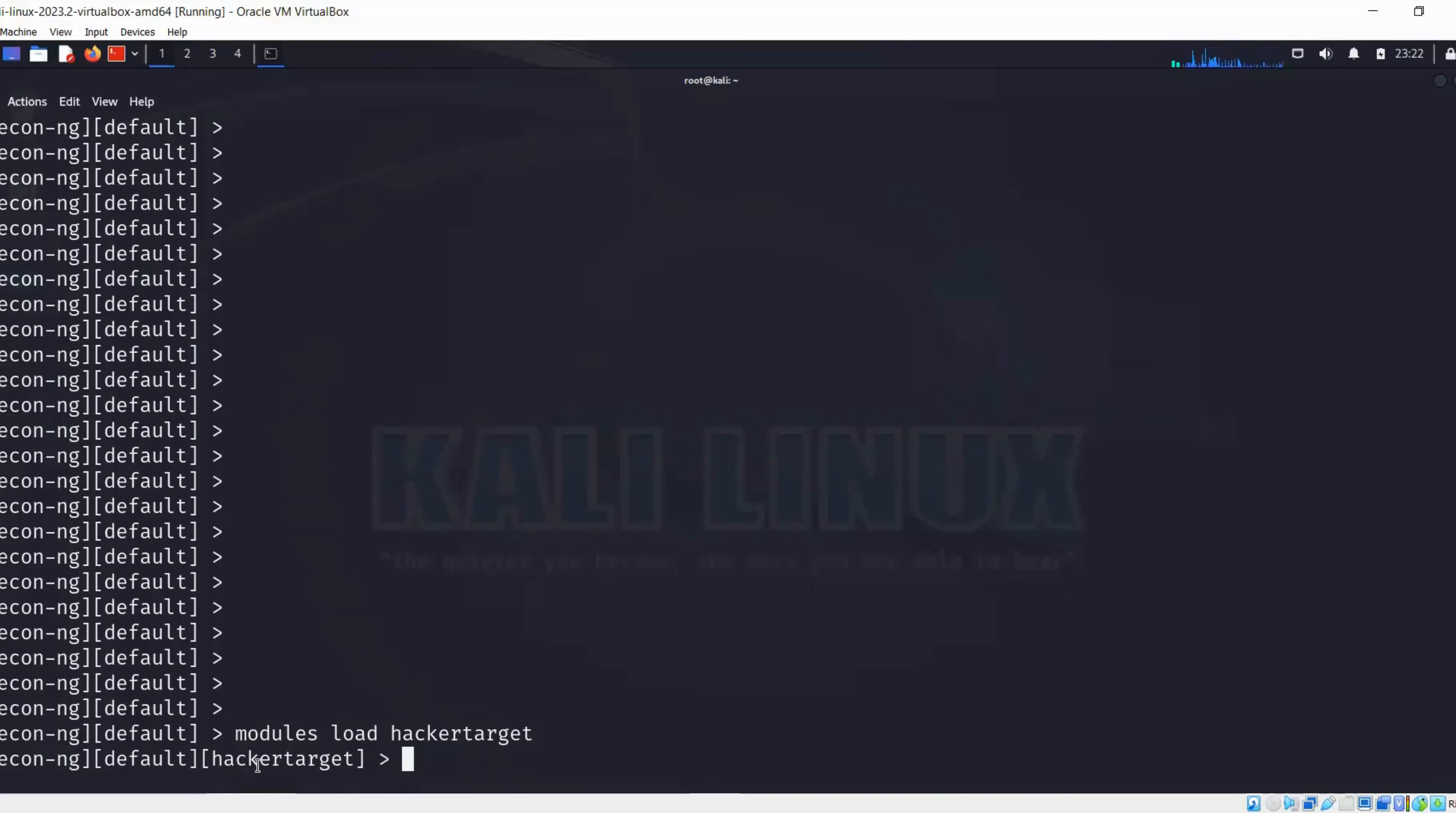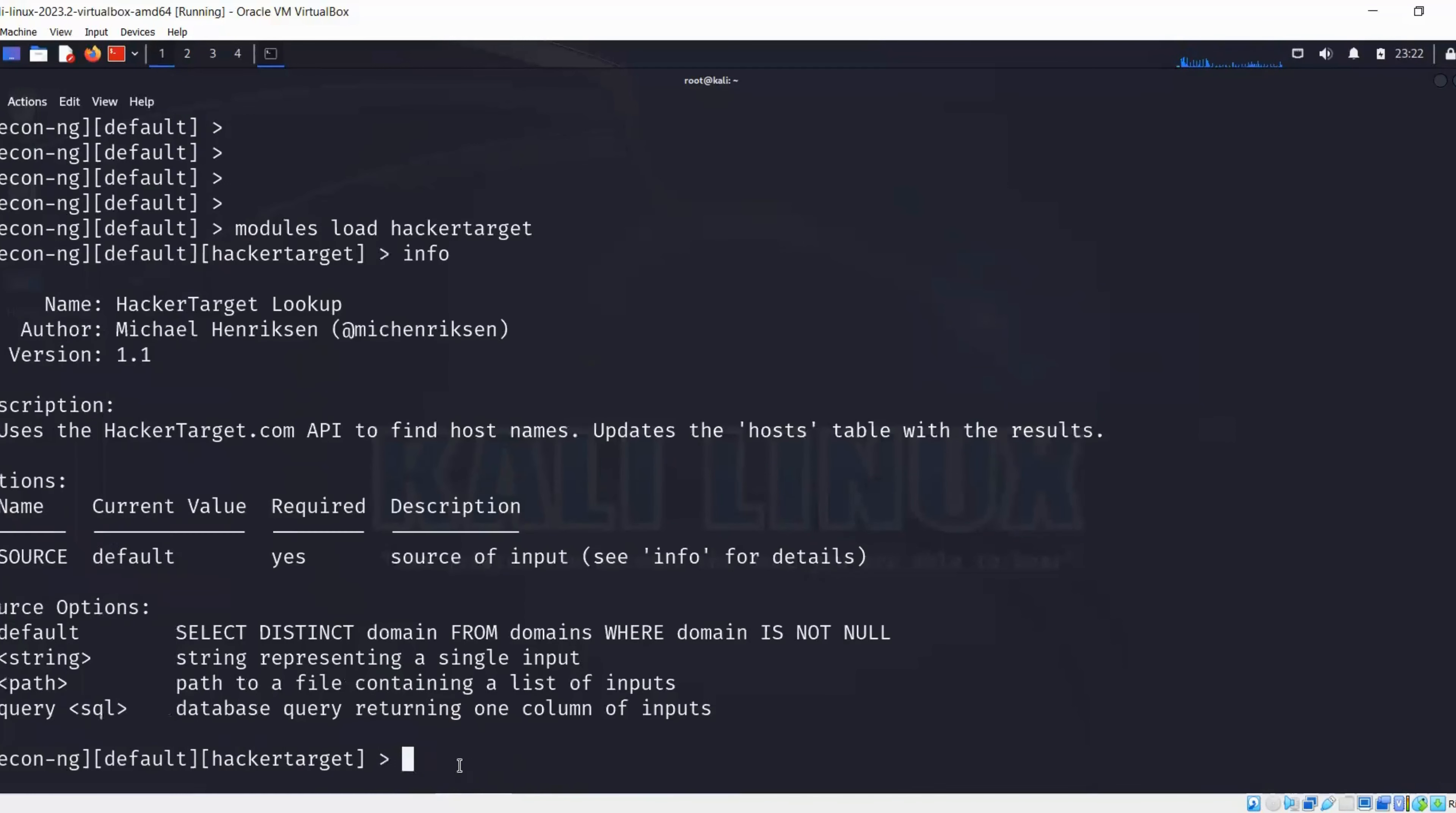We can see from the screen that it shows us the module hacker target has been loaded to our shell. Now we can use this module. Let's get some information about this module. It's going to tell us the module name, who is the author, and all of that information with different options.